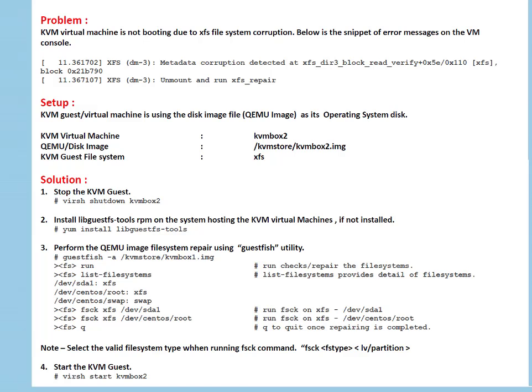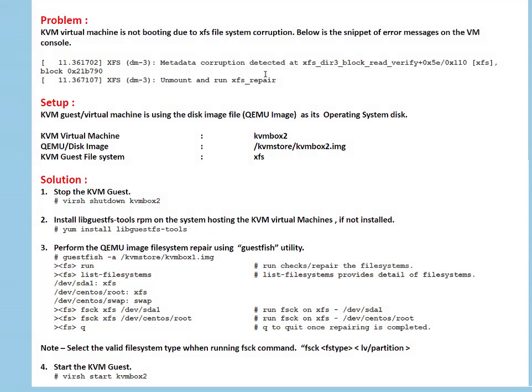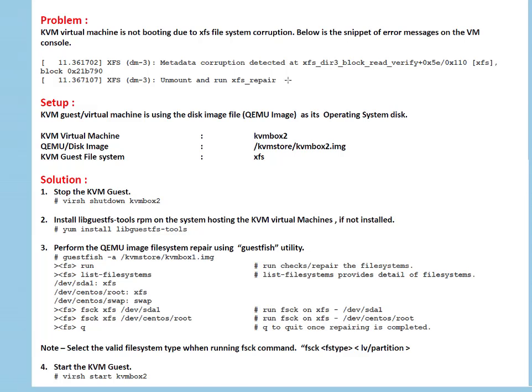setup and solution. In the problem we are getting these errors when we are working our KVM guest machine - they are saying metadata corruption on XFS file system and recommendation is unmount and run XFS repair. As these machines are my KVM machines, I'm not able to land to a shell, so what I'm going to do is run FSCK from the KVM master server or you can say KVM host - the server which is hosting these KVM virtual machines.